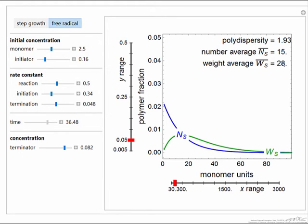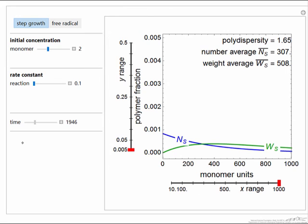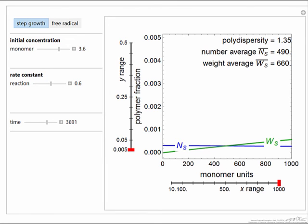We're calculating the weight average, number average, and polydispersity. If we look at step growth, it shows different behavior. Now we can only change the monomer concentration and the rate constant. As we go to longer times, the distribution keeps growing. If we increase monomer concentration and reaction rate, notice we're out to much larger monomer units on the x-axis and much higher molecular weights.